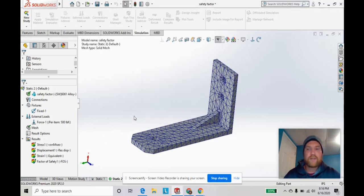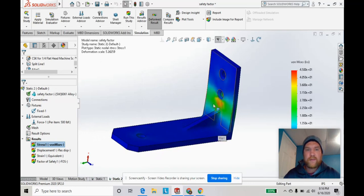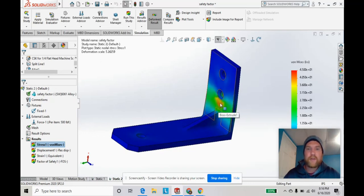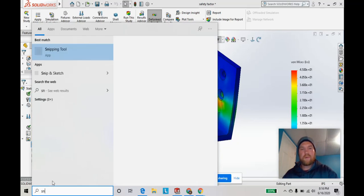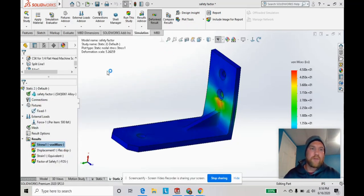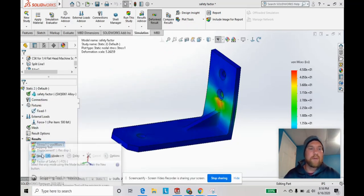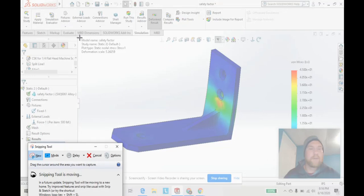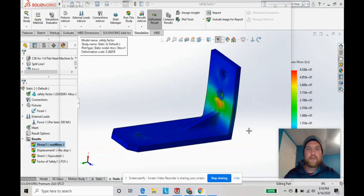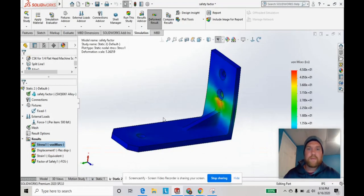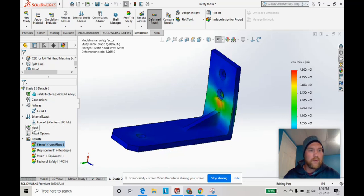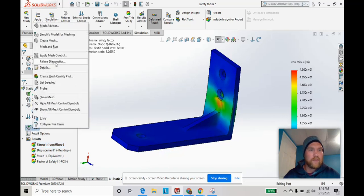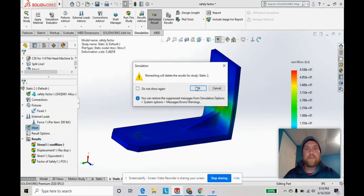We'll take a look at the von Mises stress. You can see here we got some red showing there. We're going to go ahead and screenshot that to save it for later. So that'll be our coarse result. Now let's see